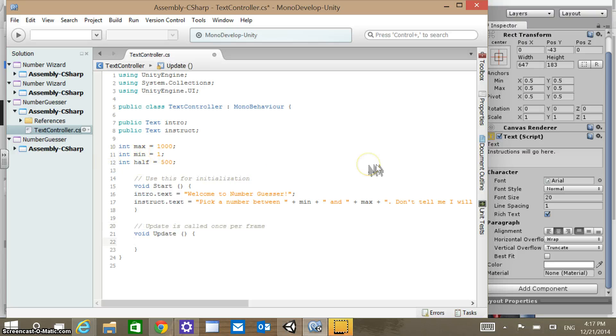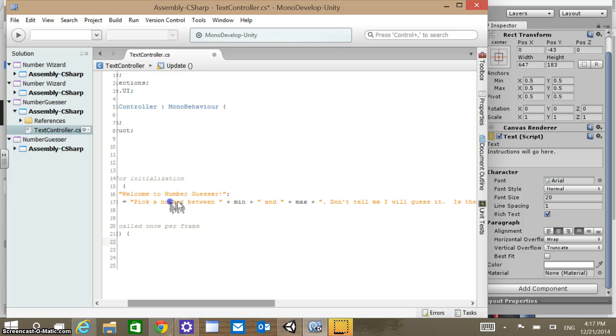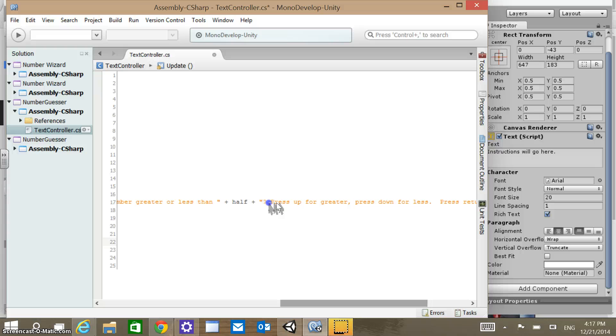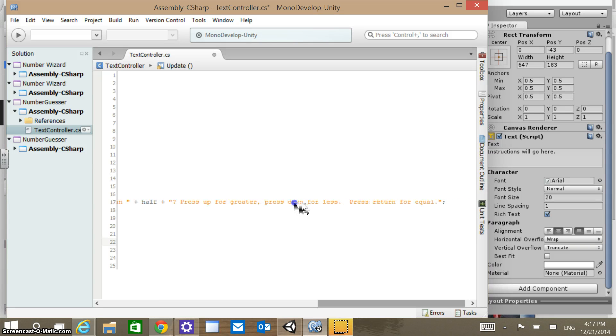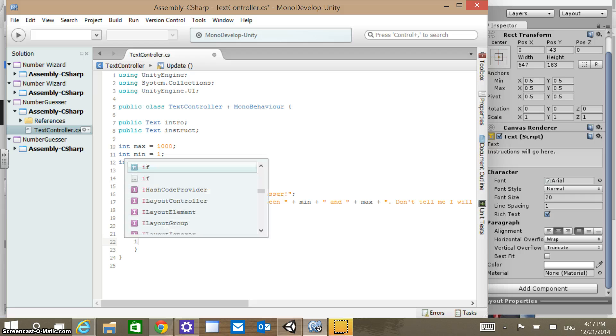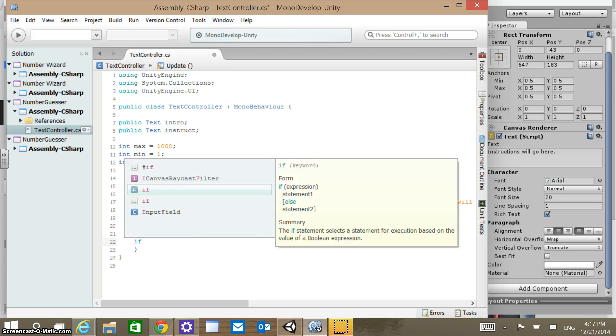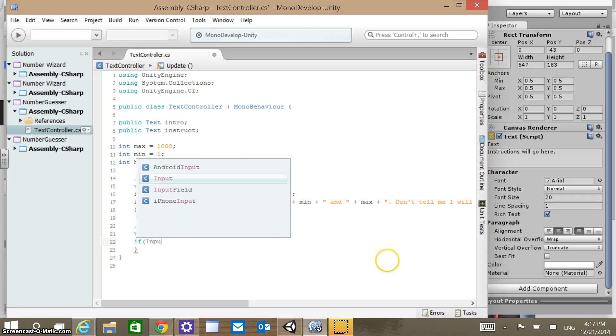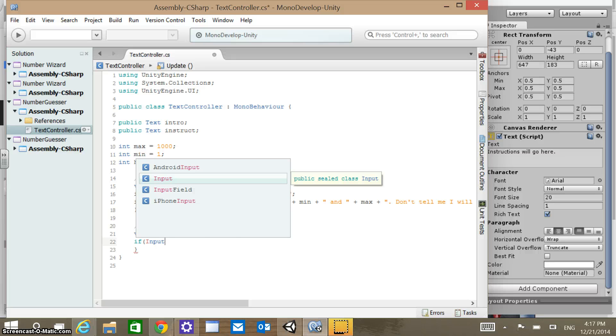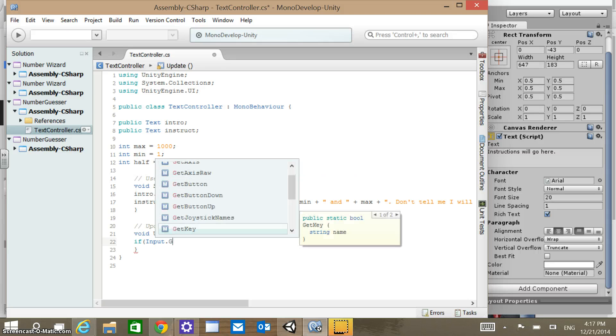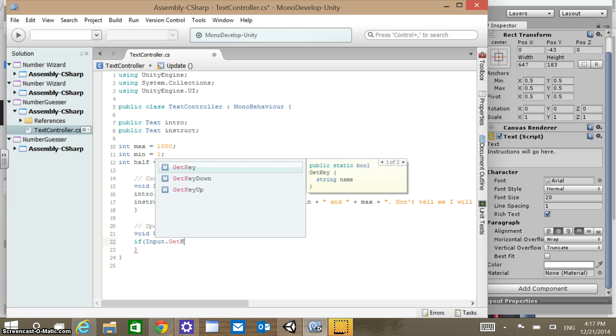We need to test for something, and so we're going to test for those things that we asked for in our instructions, which was press up for greater, press down for less, press return for equal. So let's test for if the up arrow is pushed. So if, and then we type in input, it's a keyword there.